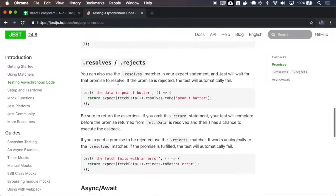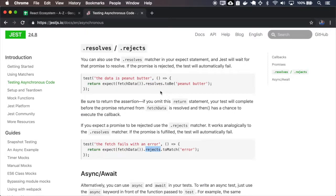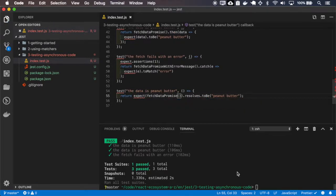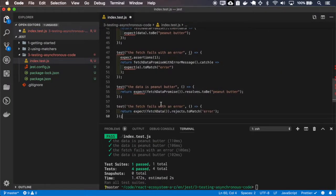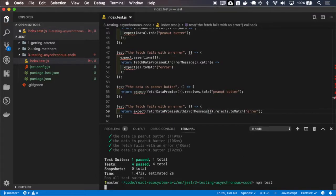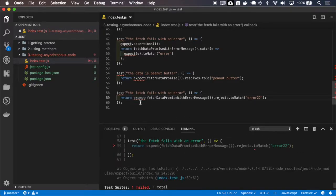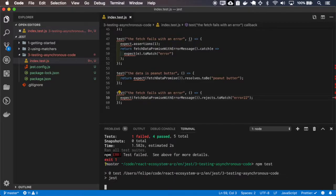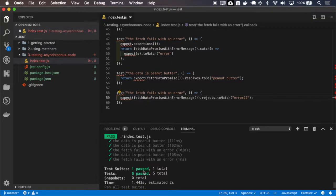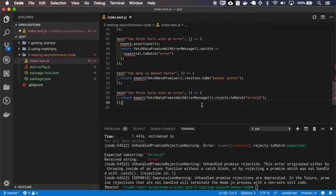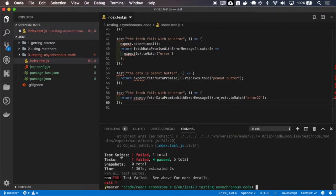If you don't want to use `expect.assertions`, you can use the `.resolves` or `.rejects` matchers. Let me copy the one with resolves and the one with the error — it works. Let me make it fail — it fails. Let me remove the `return` and see what happens — it passes at first, but then throws the problem afterwards. Even if you use the `.rejects` or `.resolves` matchers, you must return the promise to the test function — and here it fails on the right place.